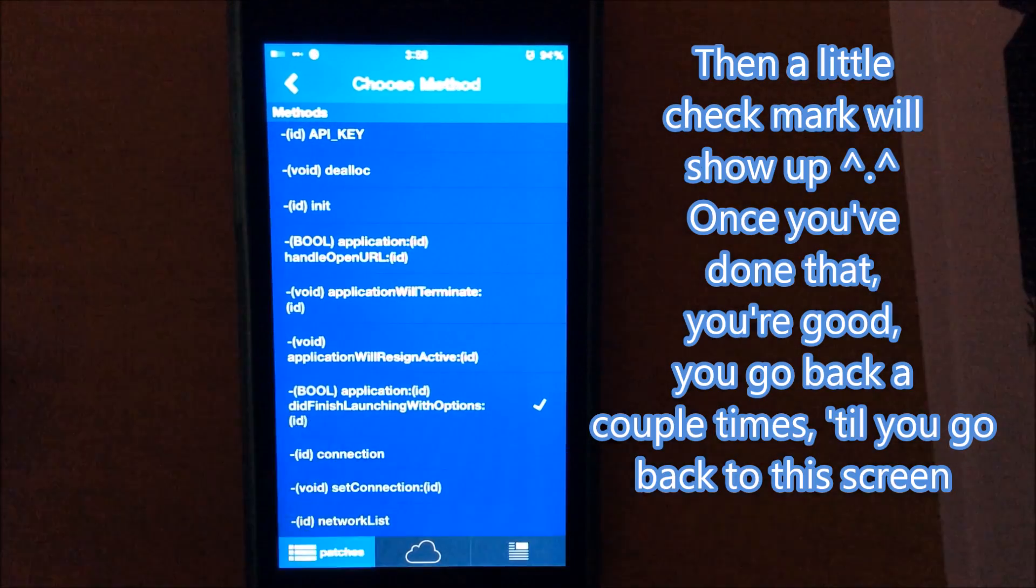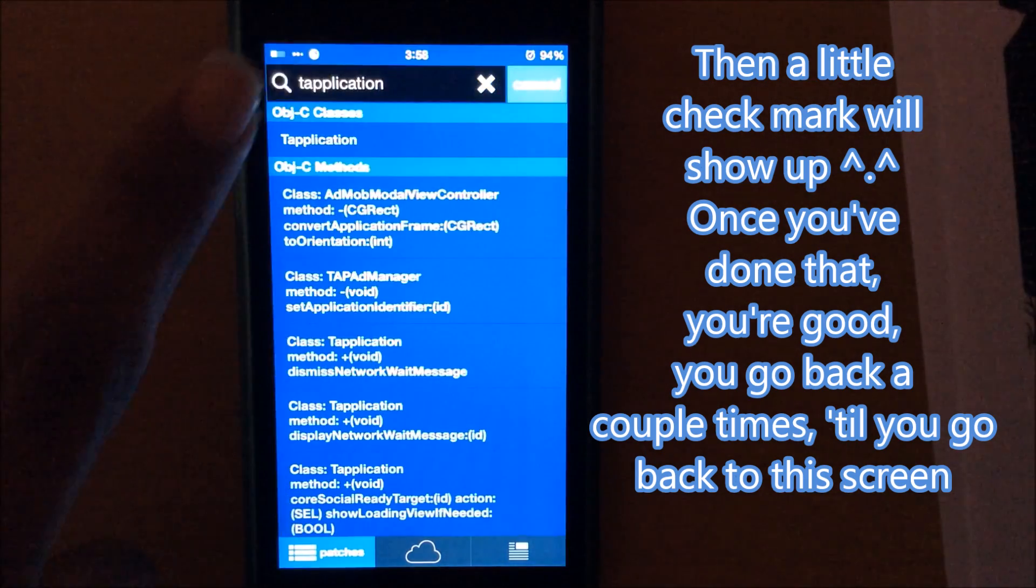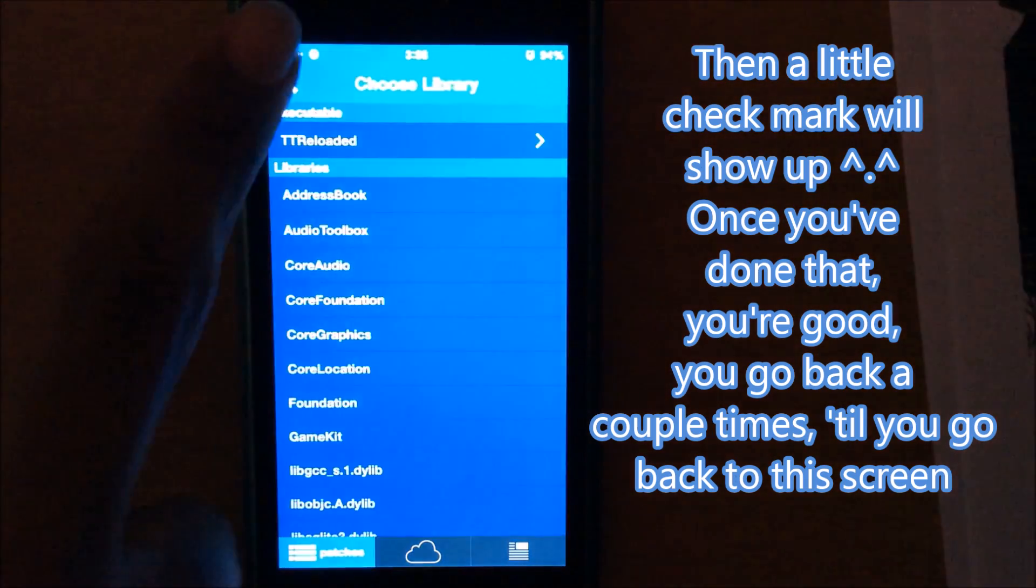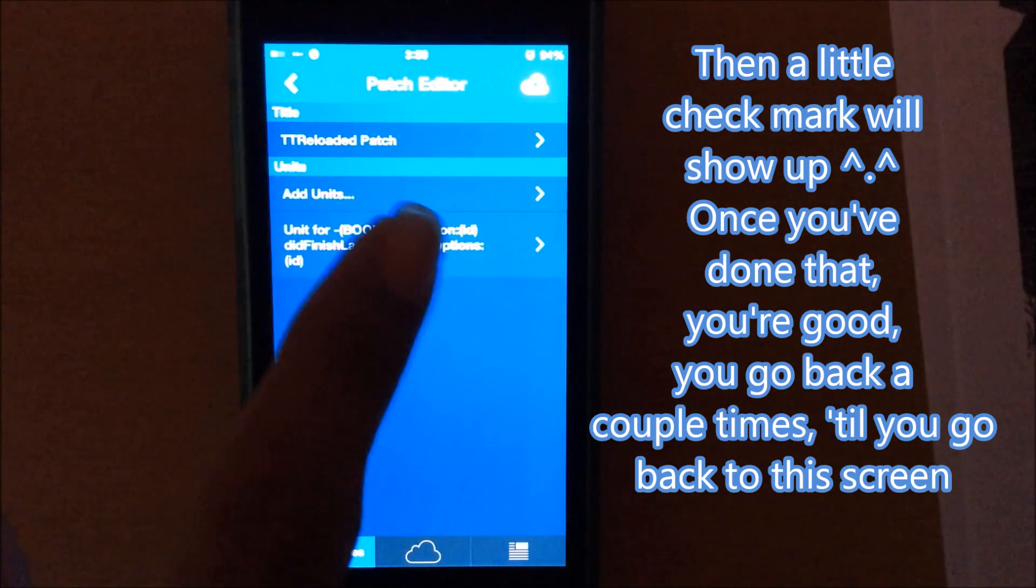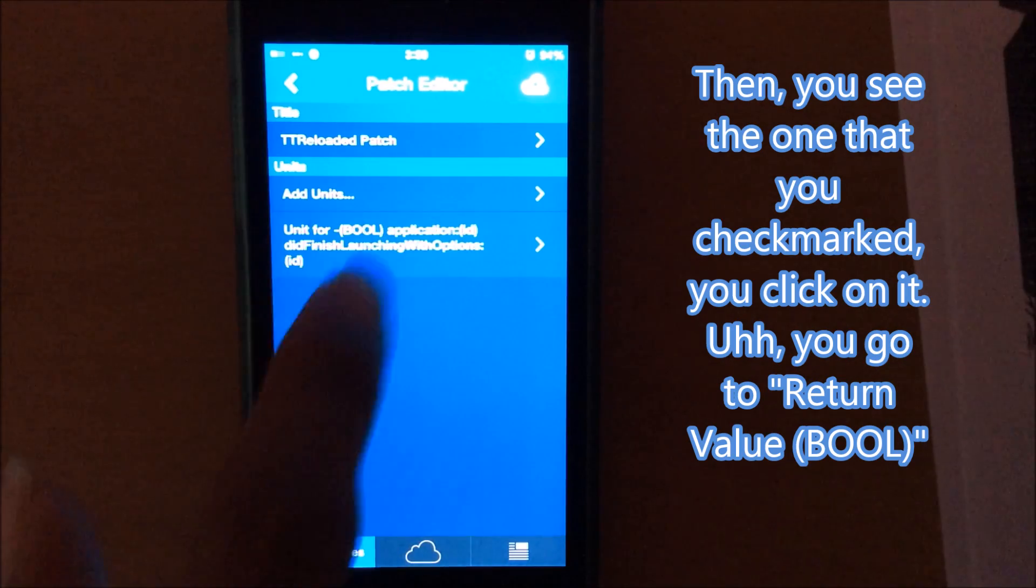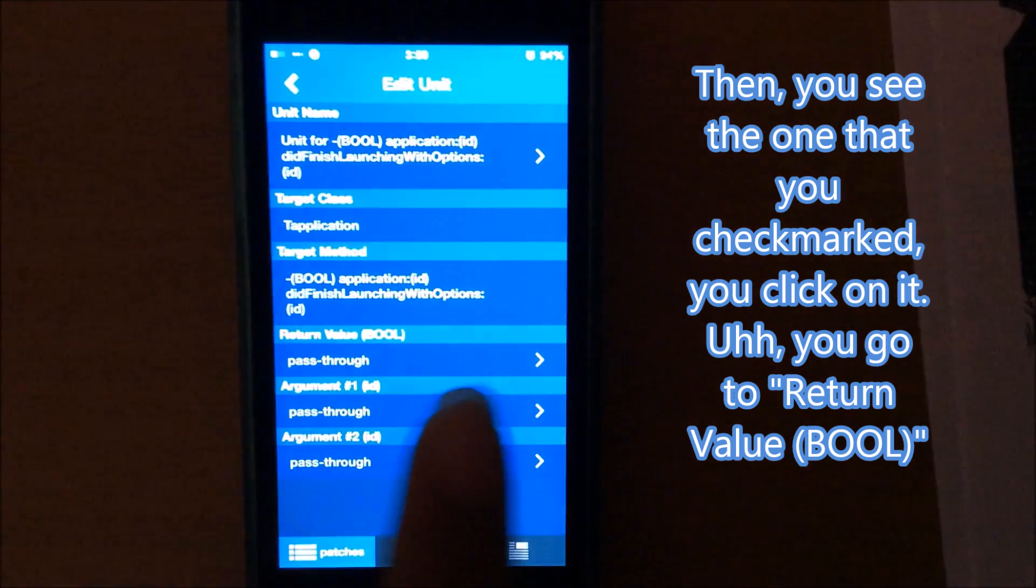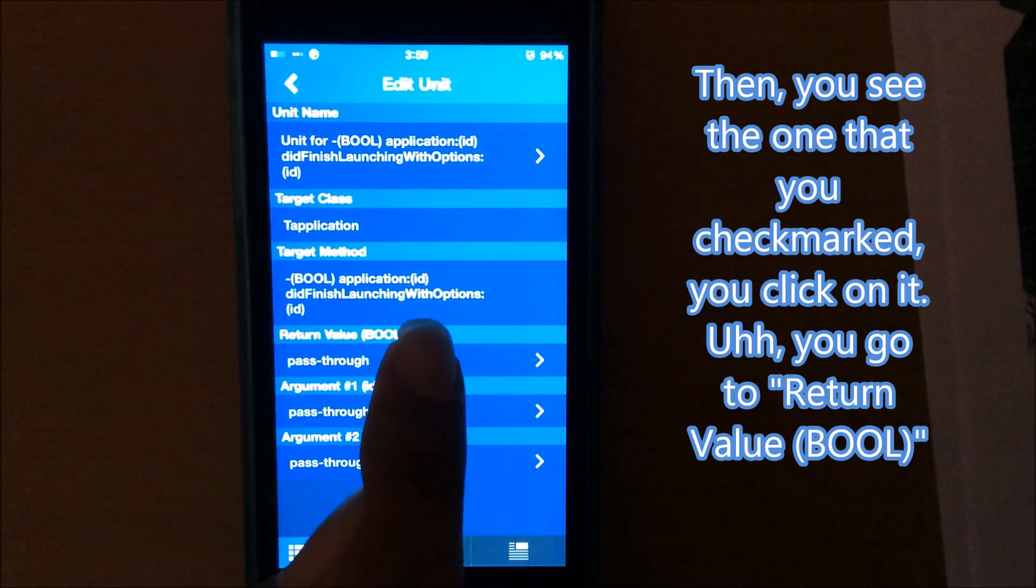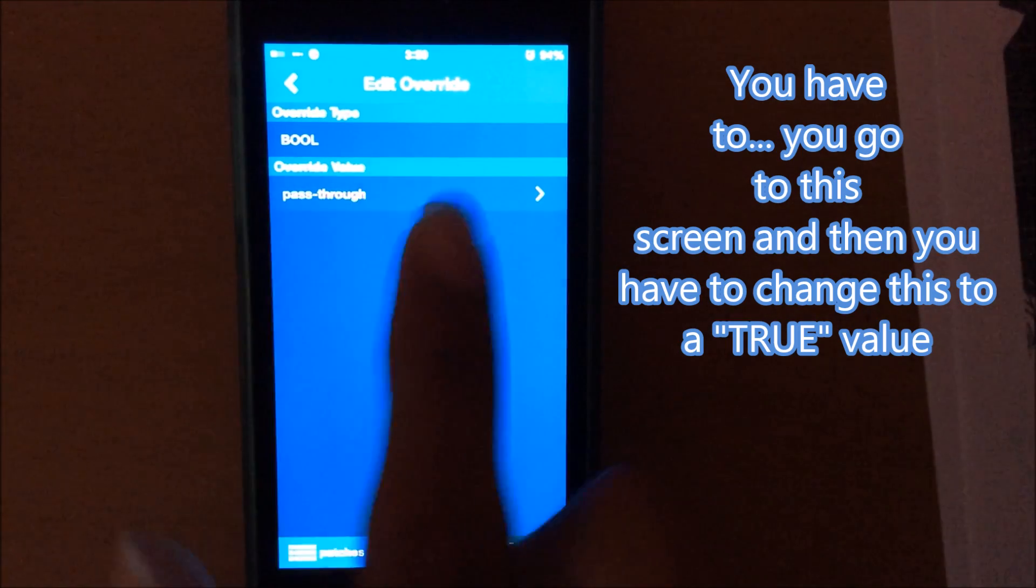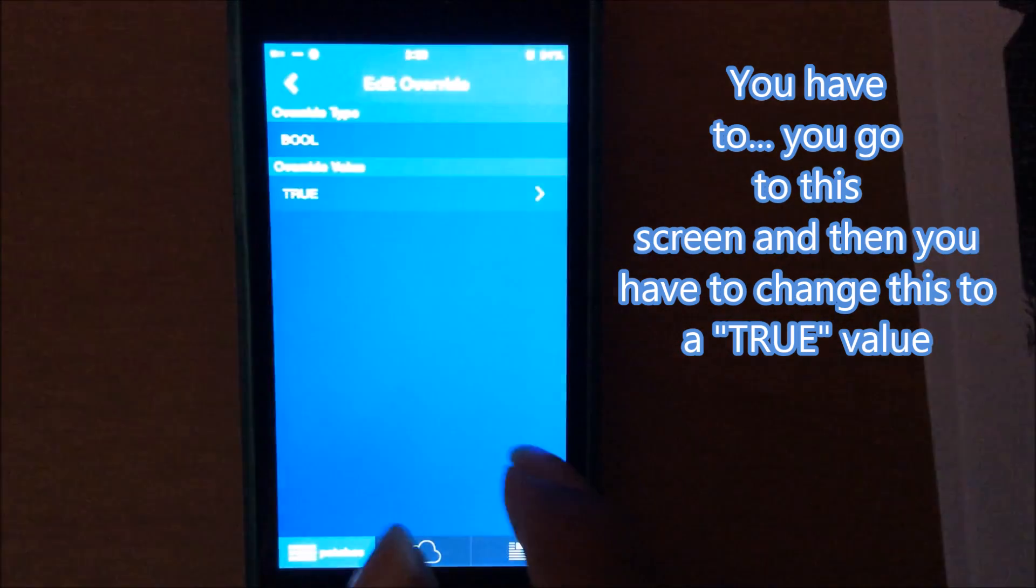Once you've done that, you're good. You go back a couple times until you go back to this screen. And then you see the one that you checkmarked, you click on it, you go to return value boole. You have to go to this screen and then you have to change this to a true value.